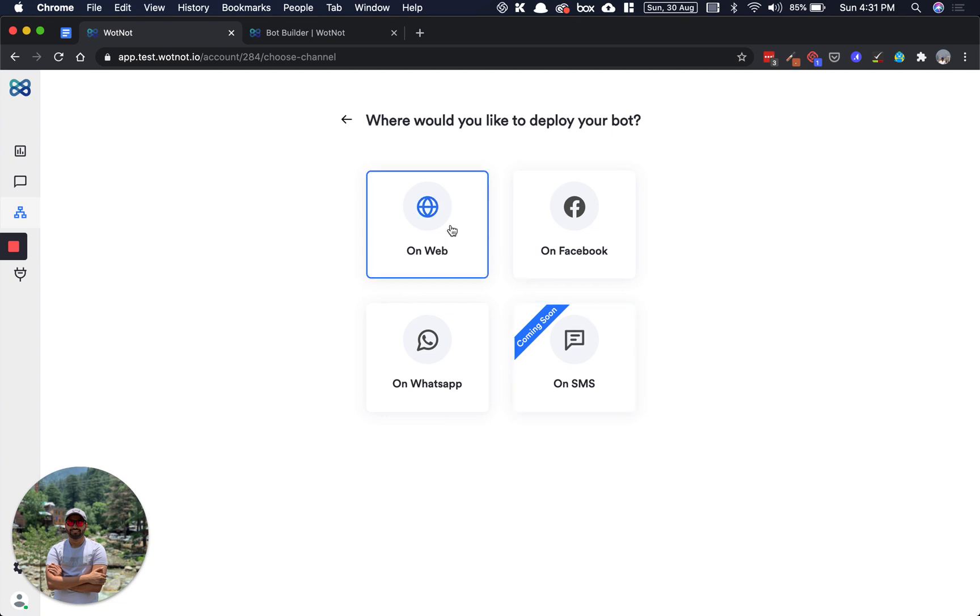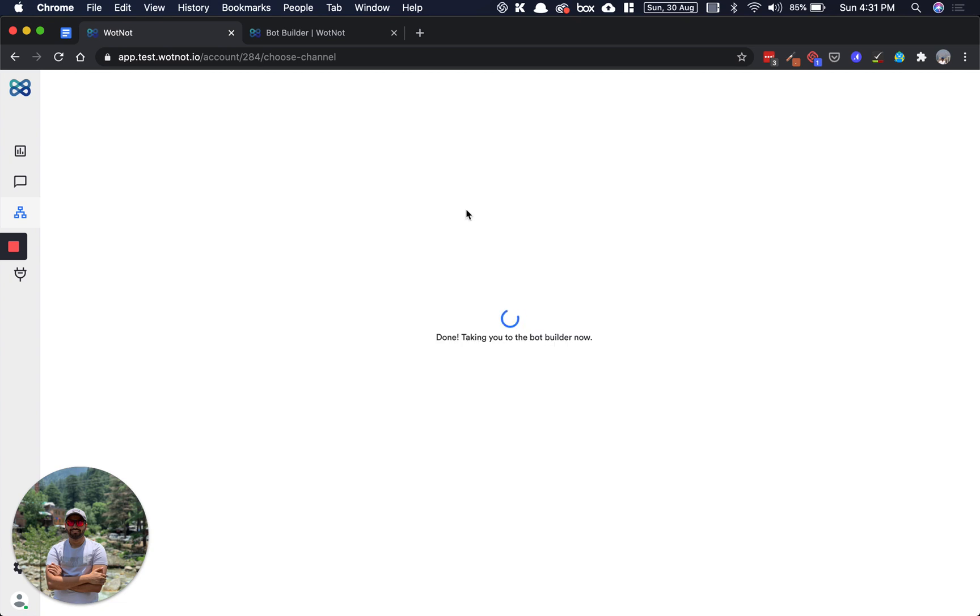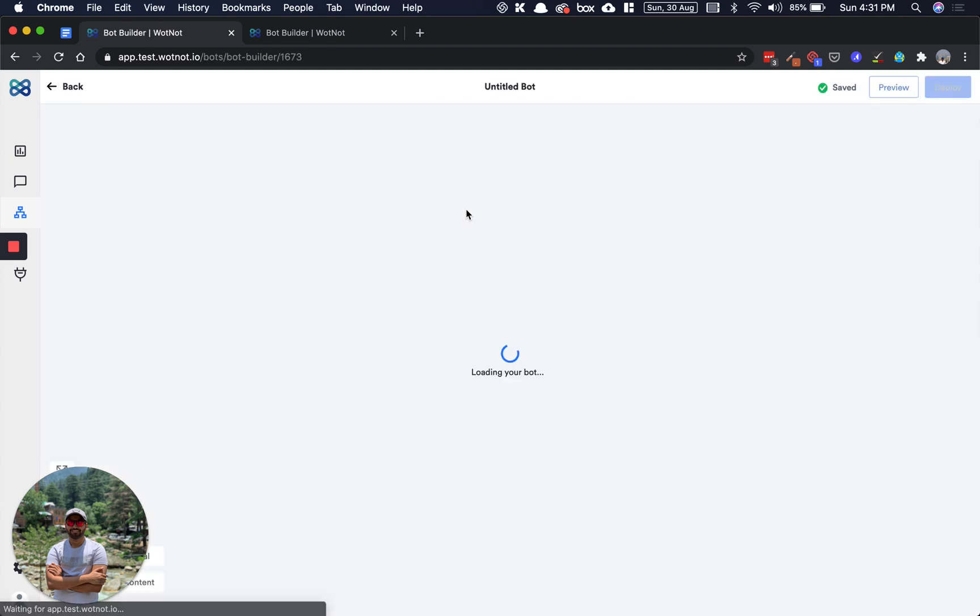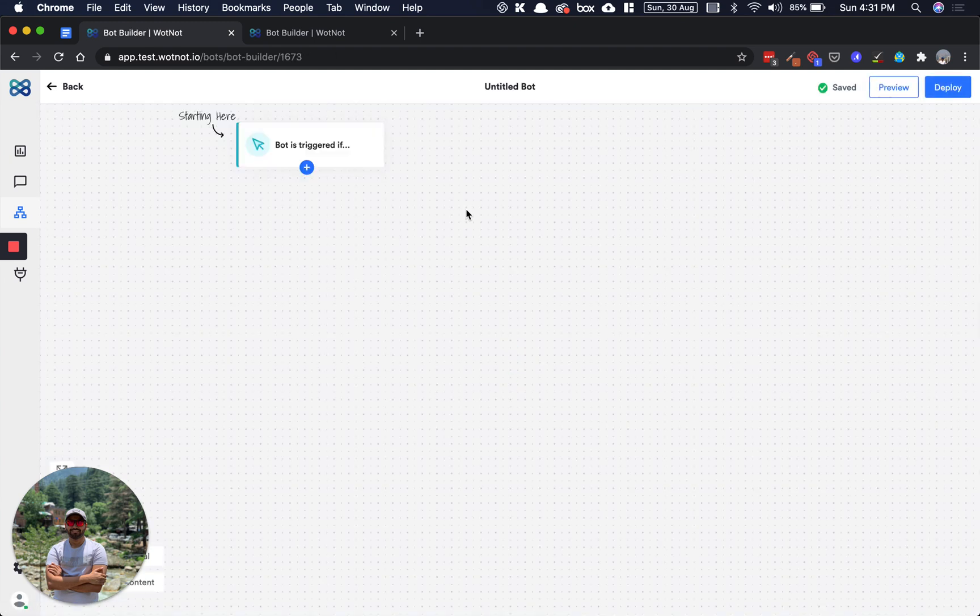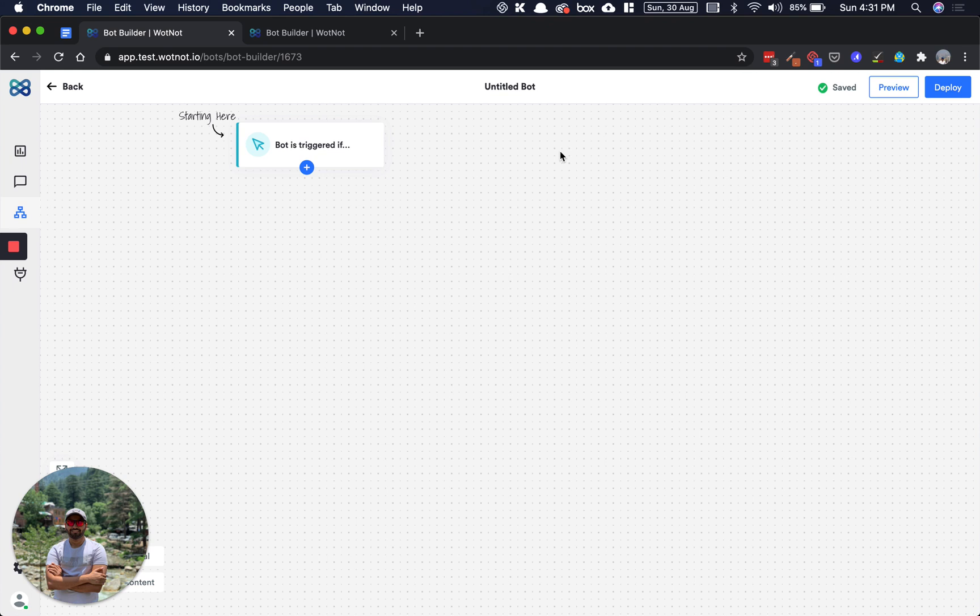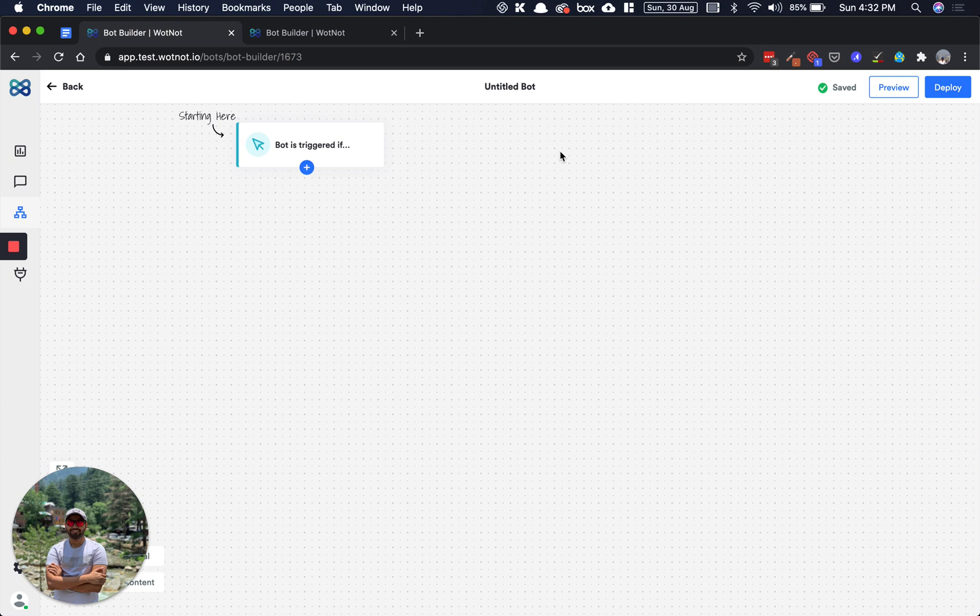Now you're looking at the bot builder canvas. This is where you will design and structure what your bot does. Before I show you how a bot is made, it's important that we learn about what a bot is. Now a bot is nothing but a set of dialogues structured on some rules.